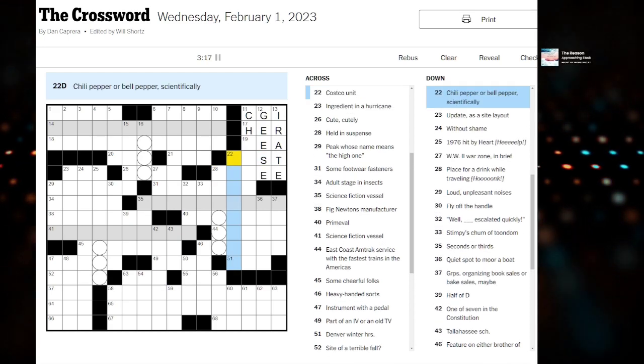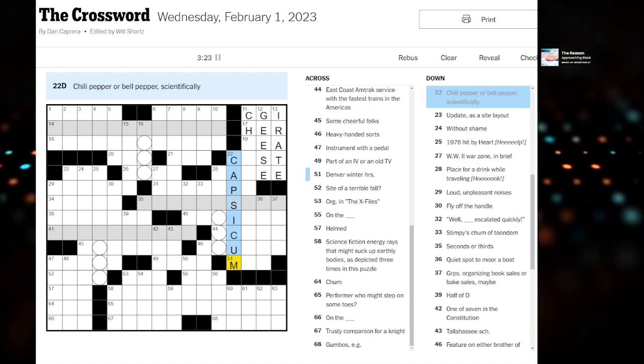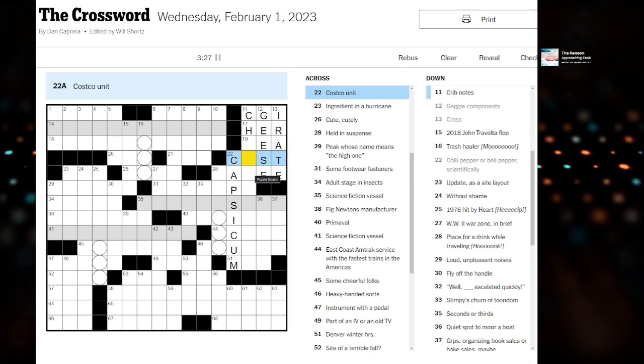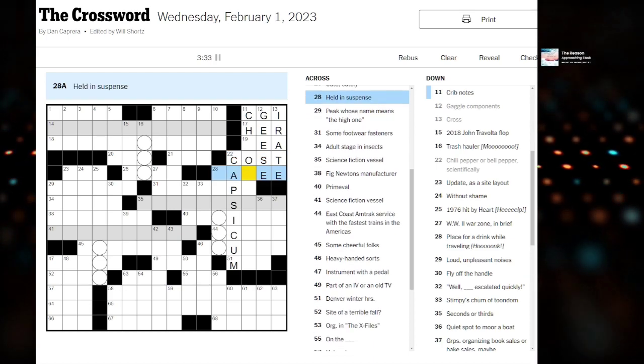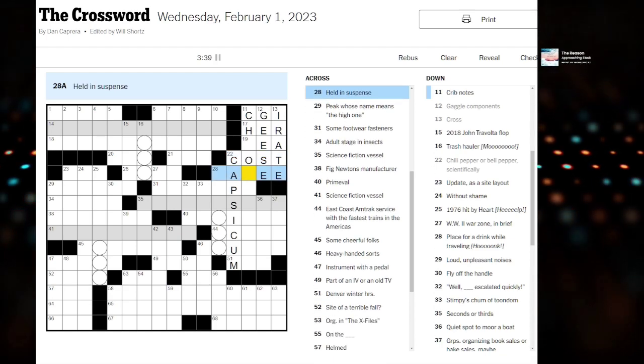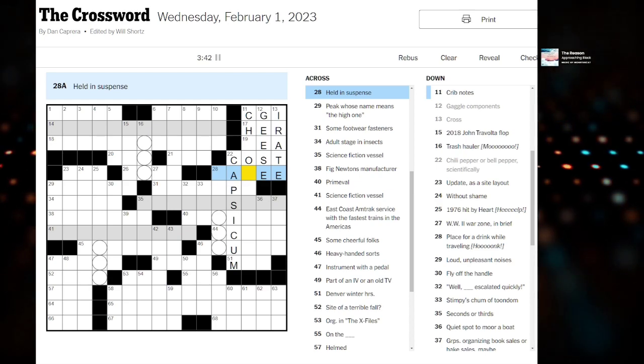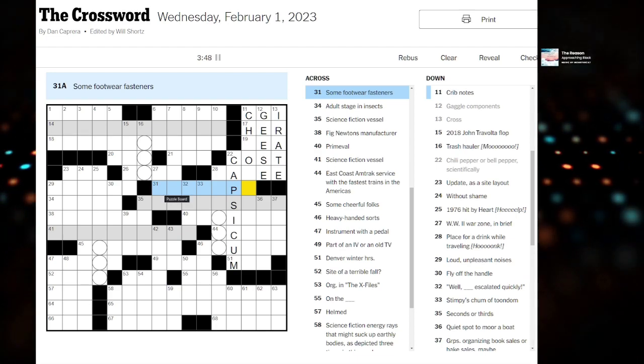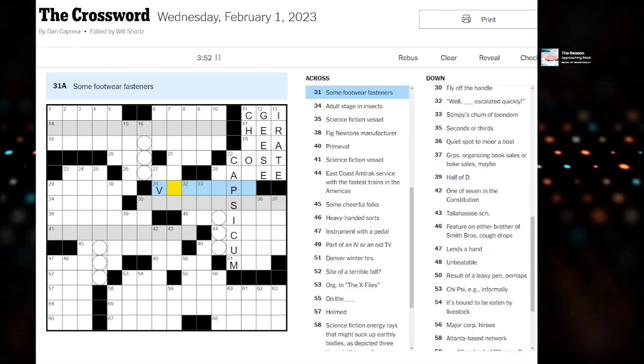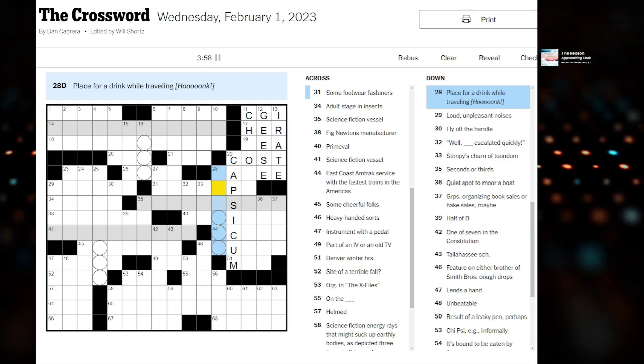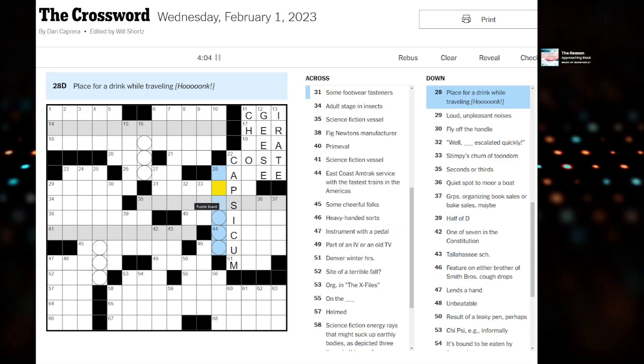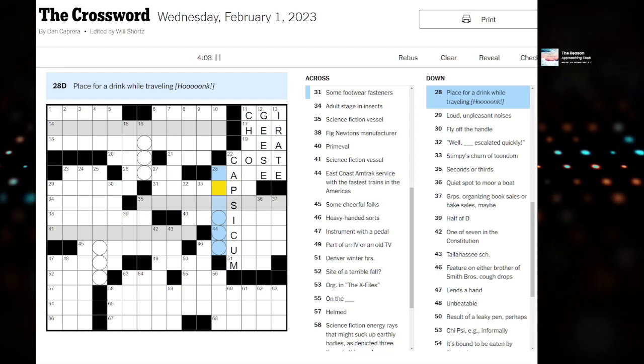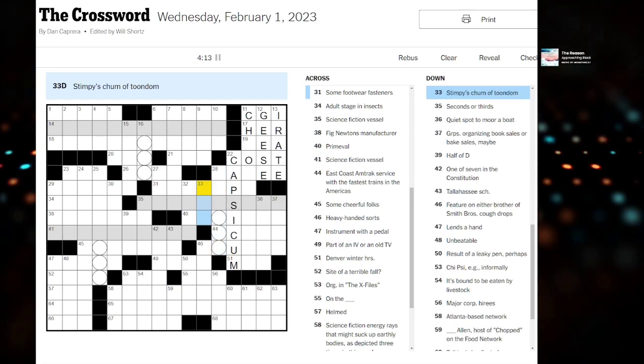Philly pepper or bell pepper scientifically - is it a capsicum? Costco unit, is this cost? Does that make sense? Some footwear fasteners - velcro laces. Place for a drink while traveling and then we have hog. I wonder if this is something about a cup holder. There's something with the circles.